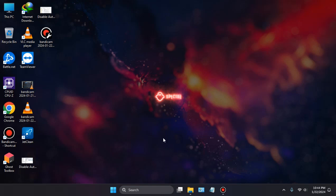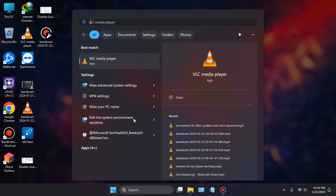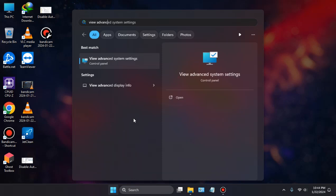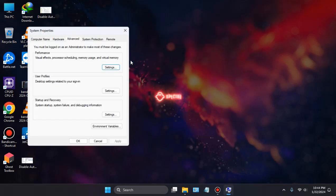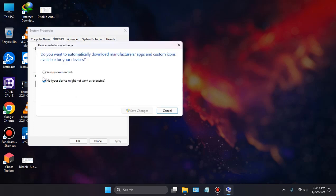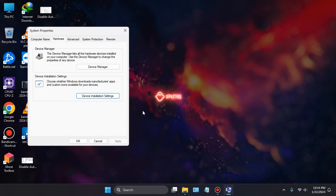You'll have to disable the automatic updates of the drivers. First of all, go to View Advanced System Settings, then go to Hardware, then Device Installation Settings. It will be set to Yes, but you'll have to switch it to No and save changes.